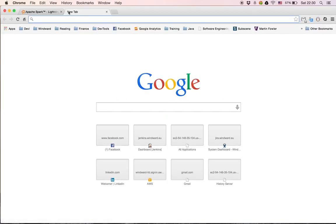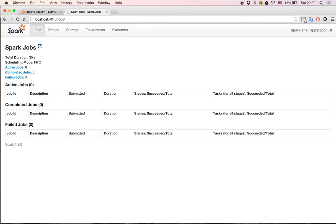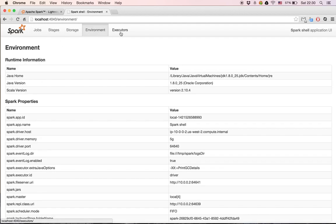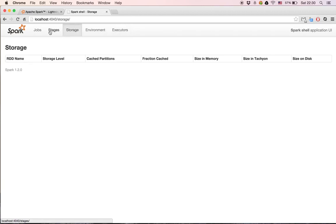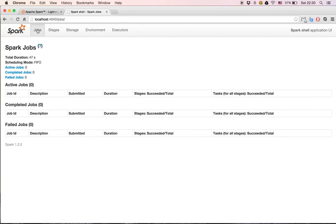The history server will be running on localhost port 4040, and we can see everything about the environment, the executors, and everything running locally here on my computer. The usage will be the same while running on a big cluster.